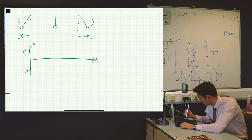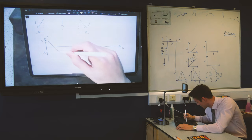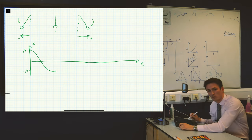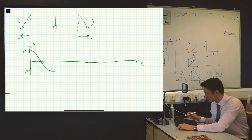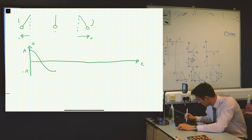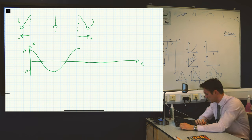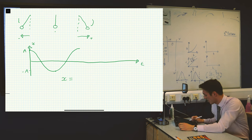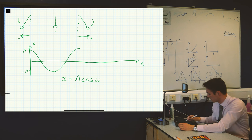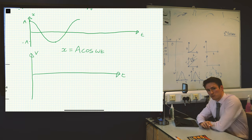Because of conservation of energy, it's going to reach the same distance on the other side, so we know it will eventually reach minus A. To do this, it has to cross the origin at some point, which corresponds to zero displacement. We can put that in, and we can put the negative A point in afterwards. The motion is going to look sinusoidal. Once it gets to the leftmost point it swings back the other way. If we write this equation out, we get x equals A cosine omega t, where A is the amplitude and omega is the angular frequency.